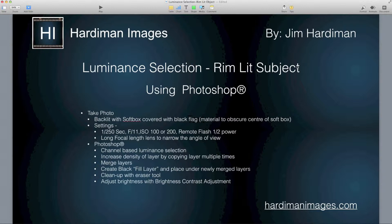The aperture I use is f/11. It gives me a good sharp image with the lens that I'm using, but you can change the aperture to adjust the amount of light being allowed to hit the sensor from the flash. I use ISO 200 because that's the native ISO available in my Nikon D300S, but if 100 was available as a native ISO I'd be using that.